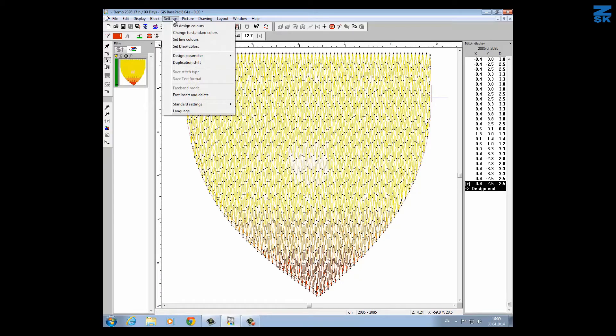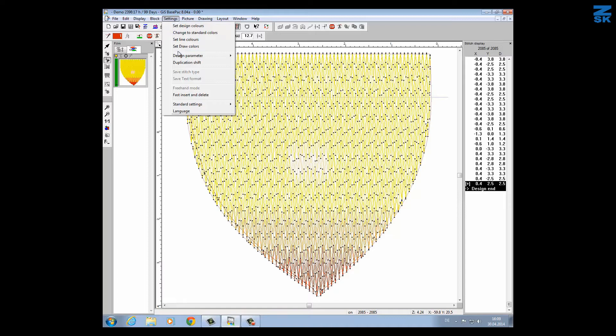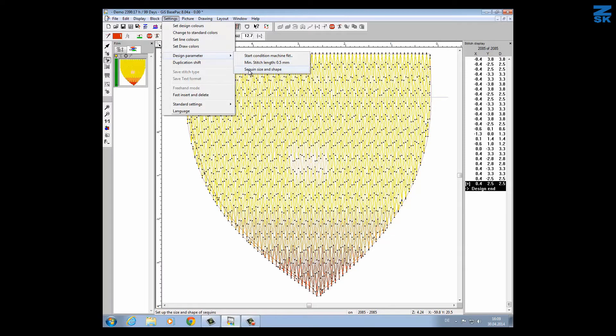The new update version 8 now supports different shapes for sequins. In this case we have to go to the design parameter and we will find it here: sequin sizes and shape.